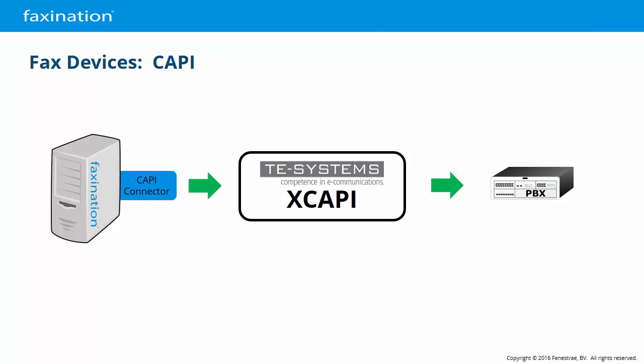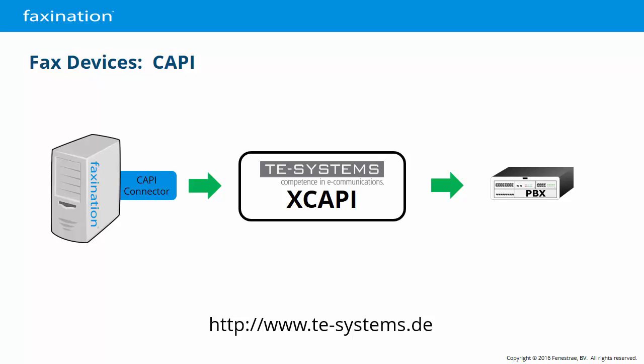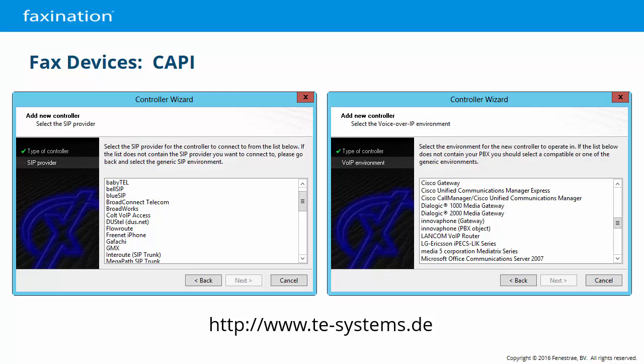An interesting application of the CAPI standard is XCAPI from TE Systems. XCAPI is both a CAPI layer and a software-based fax over IP application. Our CAPI layer talks to XCAPI, and XCAPI talks directly to the telephony system or SIP provider — no hardware or drivers are involved. As of release 3.5.44, the XCAPI controller wizard comes with configuration profiles for 36 SIP trunk providers and 64 PBX systems. Just select your telephony environment from the menus and you're ready to go.